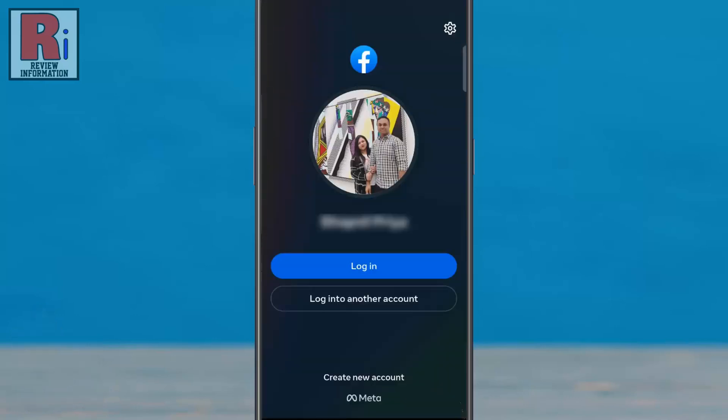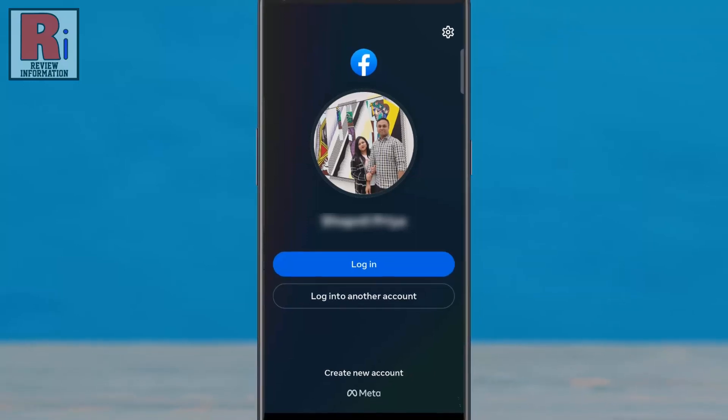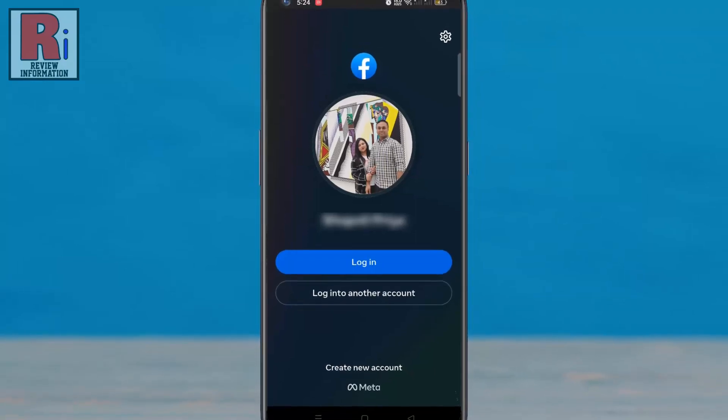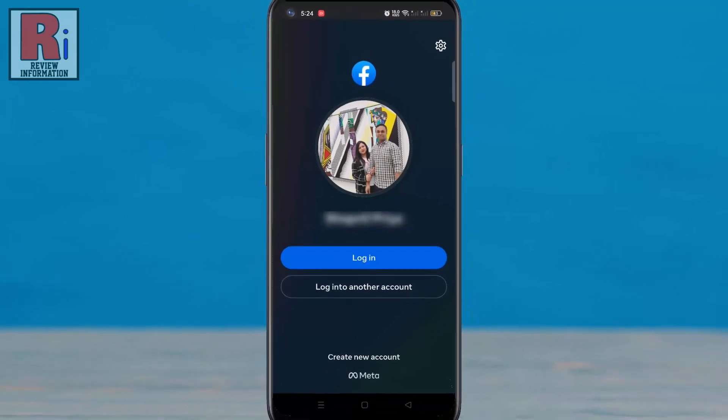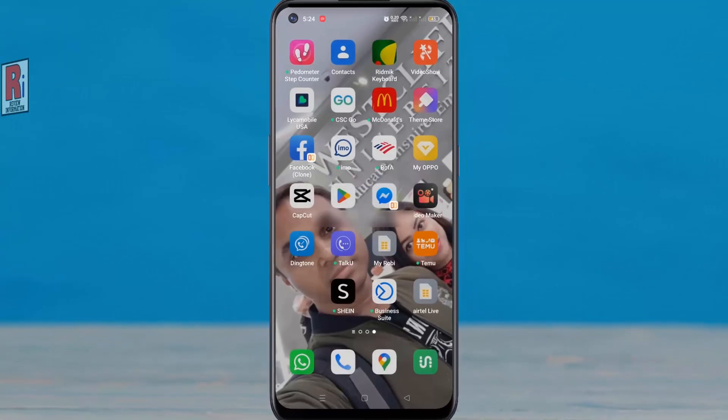Keep in mind that your account will be temporarily disabled and you can reactivate it at any time by logging in again. So in this way, you can deactivate your Facebook account from your mobile device.